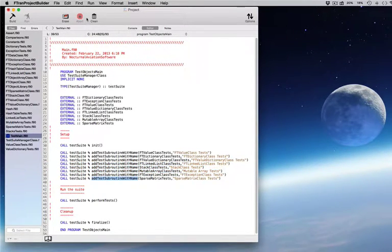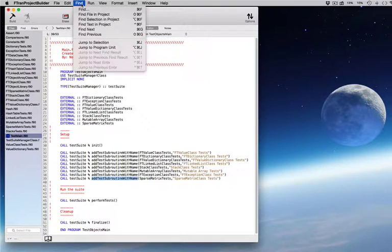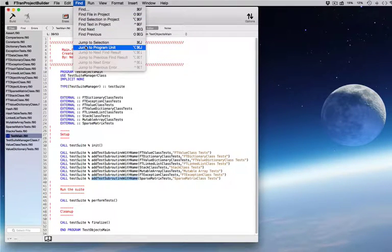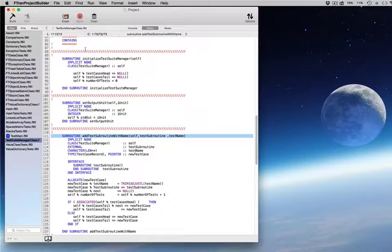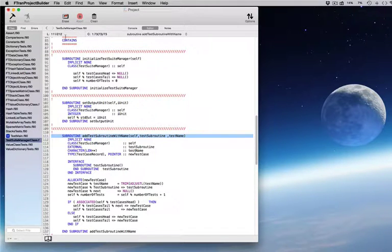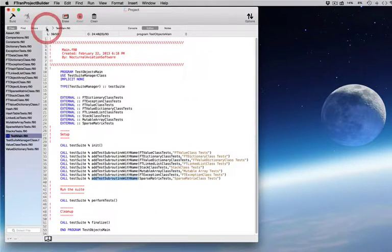The powerful Find features let you find anything fast. Jump to Program Unit Definitions immediately, no matter what file they are in, and jump back to where you were with a single click.